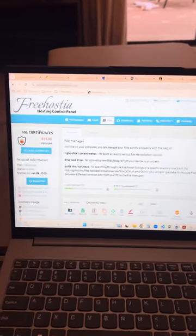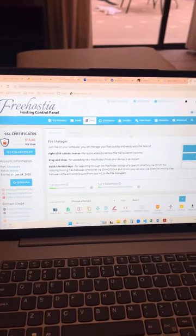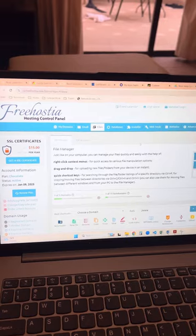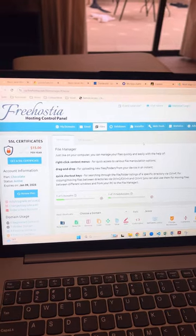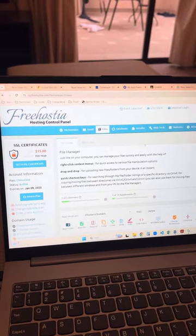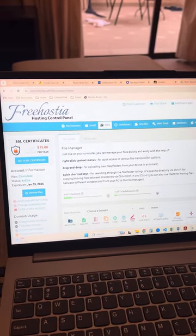My name is Camila Bowling and I'm submitting my website for Class 1510.